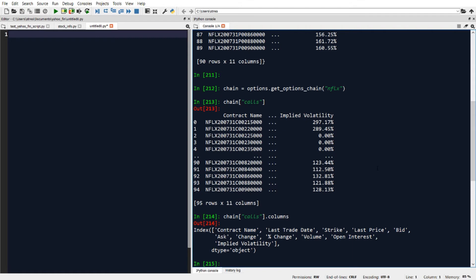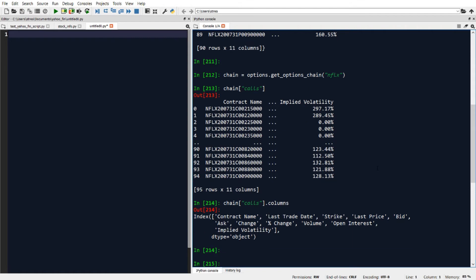So by default, when we run get_options_chain, it'll pull back the options chain information of the nearest upcoming date. So in this case, July 31st, 2020.